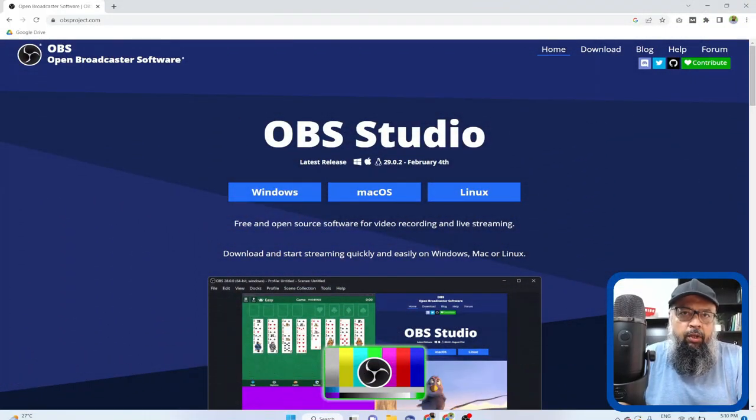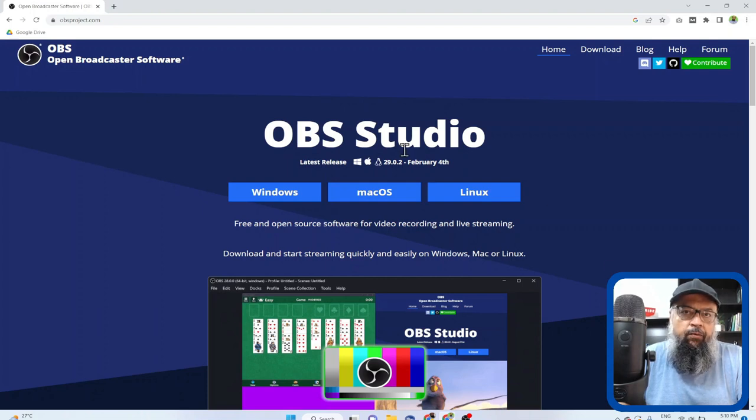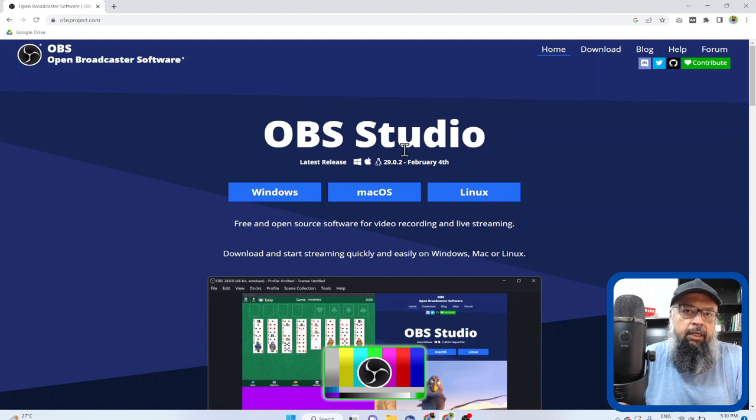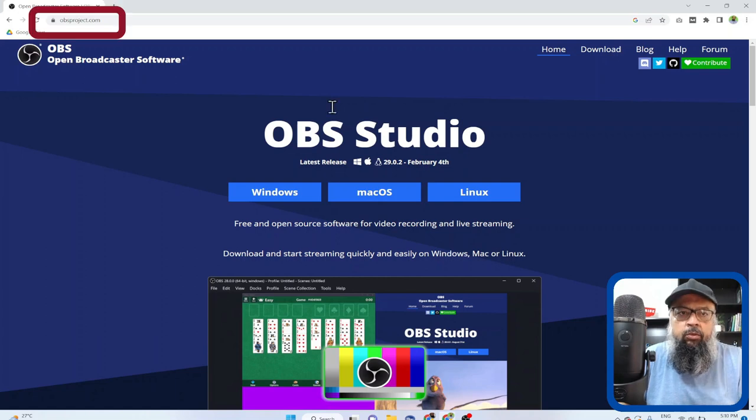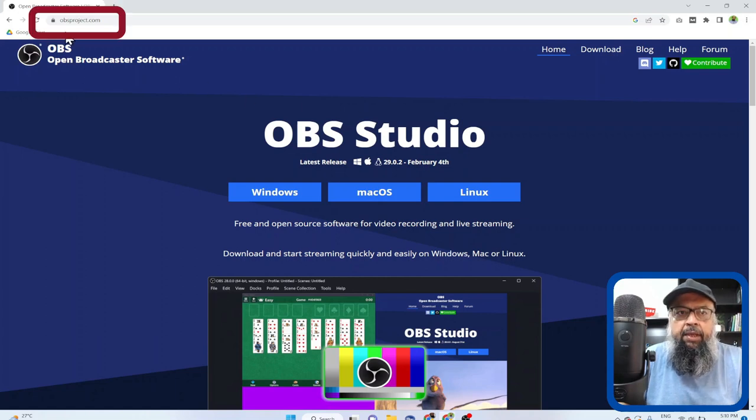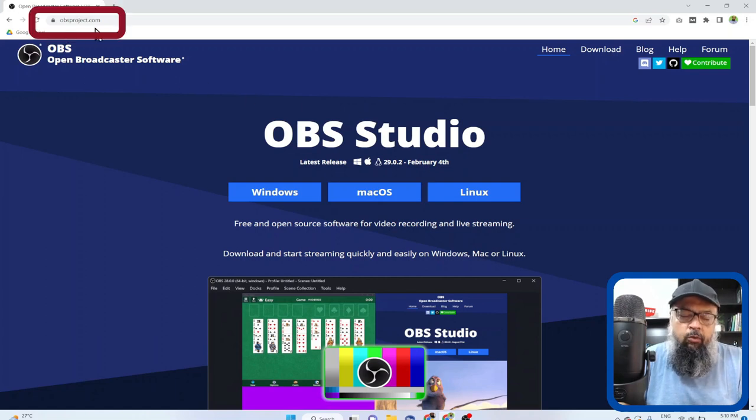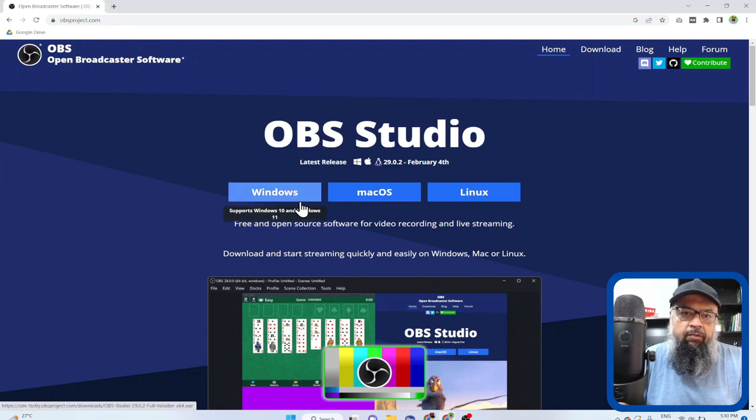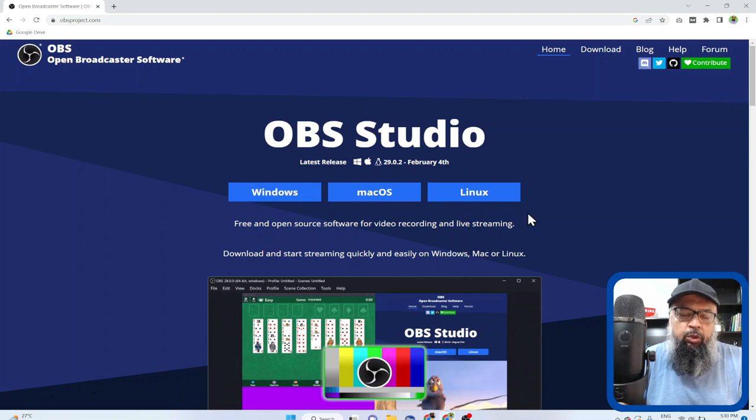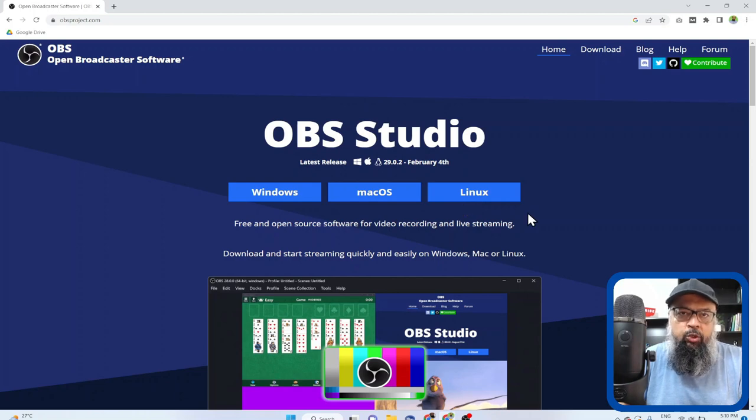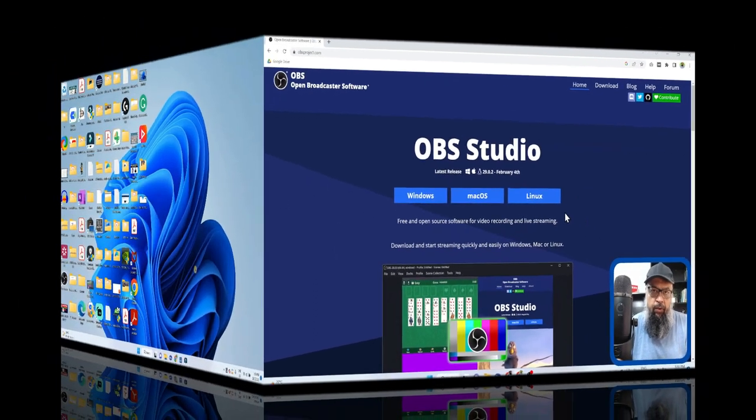So the first thing you need to do is download OBS Studio, which is a free and open source screen recorder and it is not just free but I think it is the best screen recorder which has tons of features. So you type obsproject.com on your browser and OBS Studio is available for Windows, Mac operating system and Linux. Depending on your operating system you download and install this software.